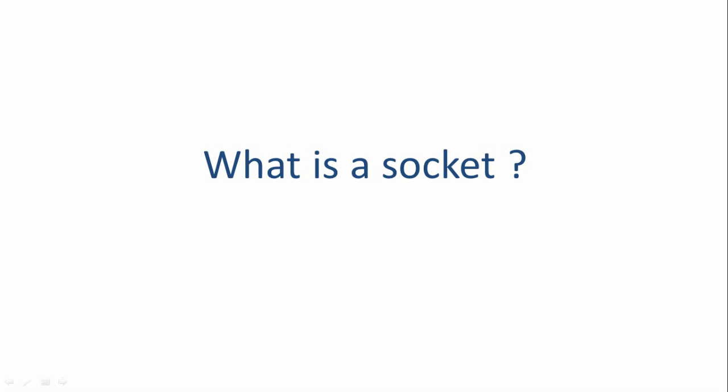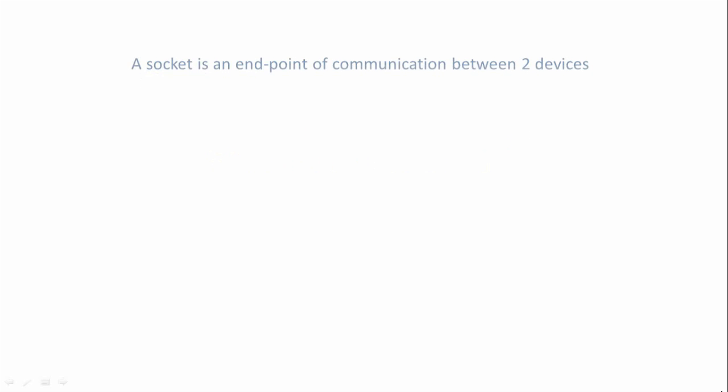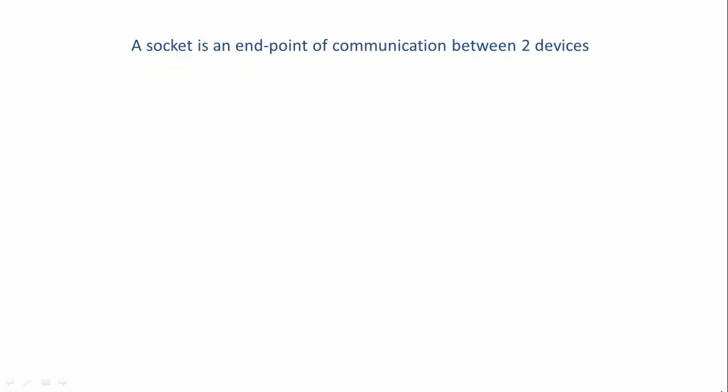Now in simple terms, a socket is an end point of communication between two devices.